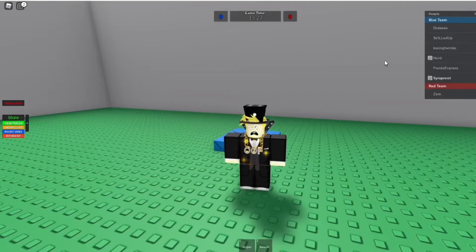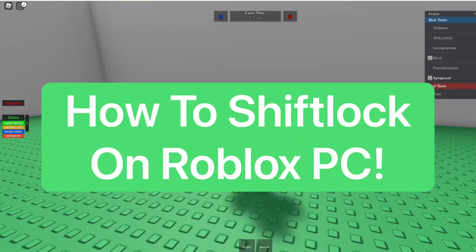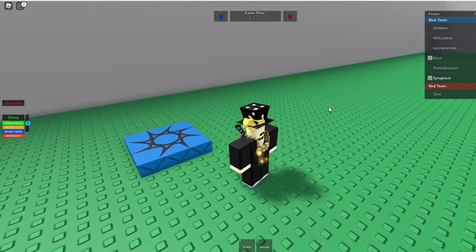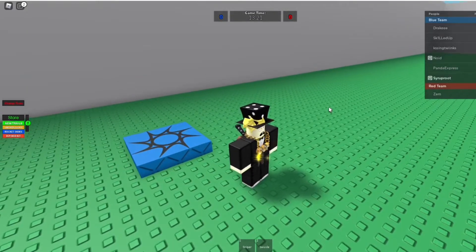Hey everyone, how's it going? It's Europe Roo. In this video, I'm going to try a shift lock in Roblox on the PC. So this is a bit different than doing it on the mobile version.